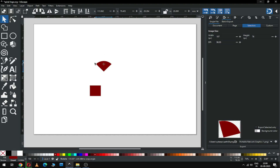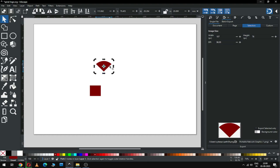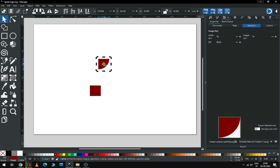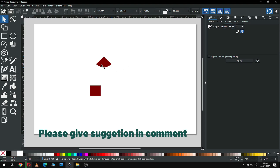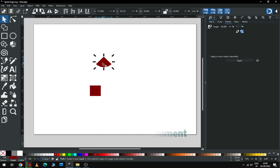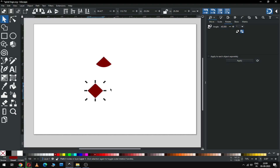Now rotate this one like this. When you are rotating, please hold down the Ctrl key. Or you can rotate it from here — you can enable the transform tool from here. Now give the value. I have rotated this object to 45 degrees, so I have to rotate it 45 degrees also.